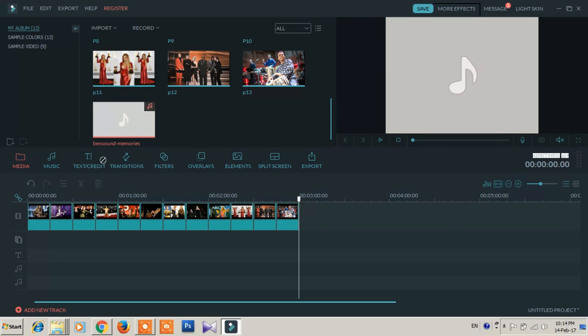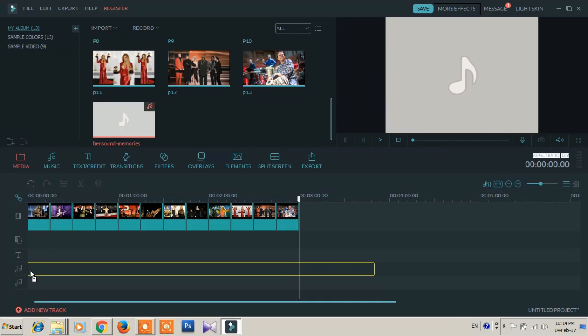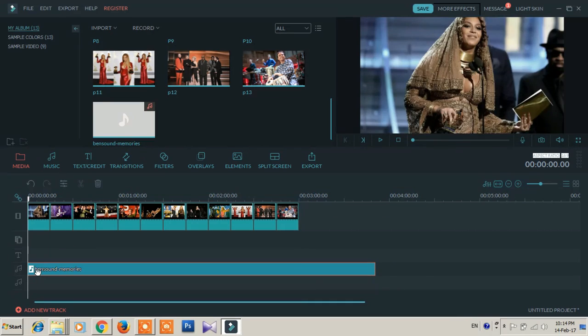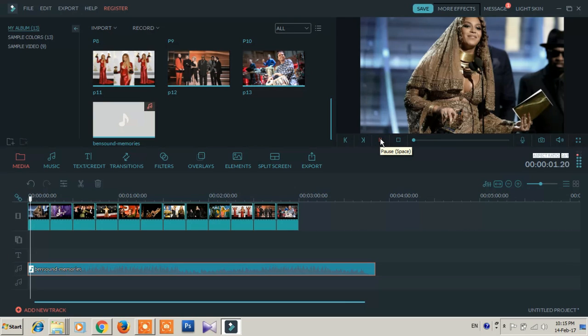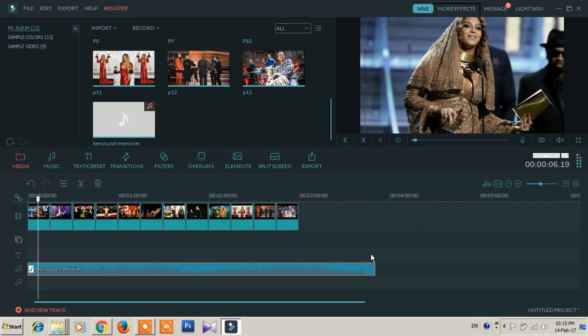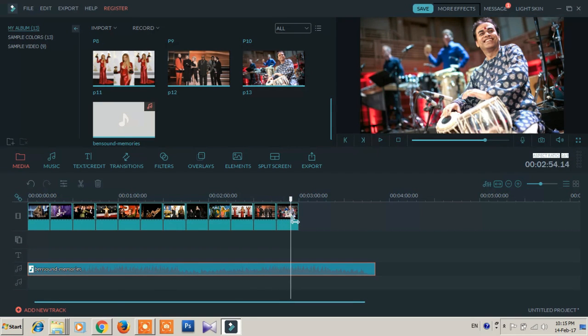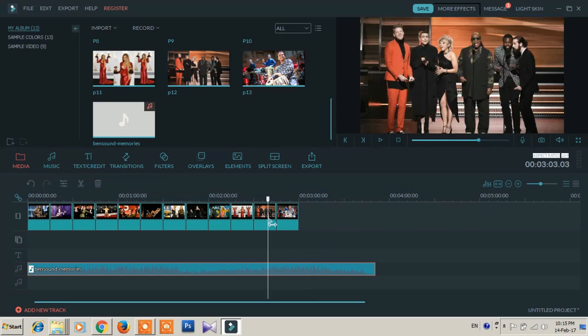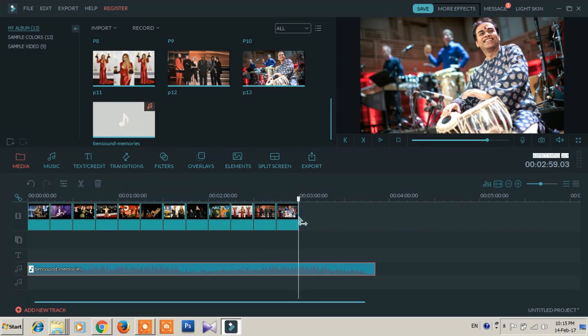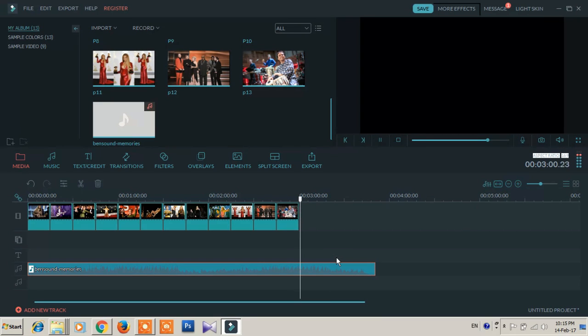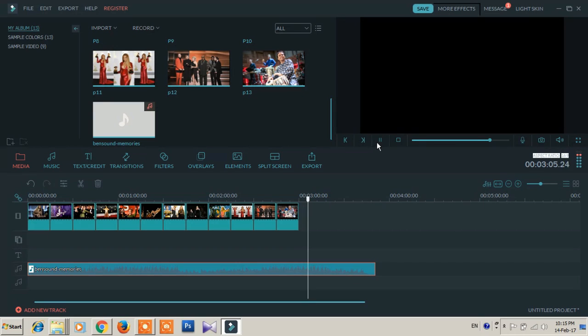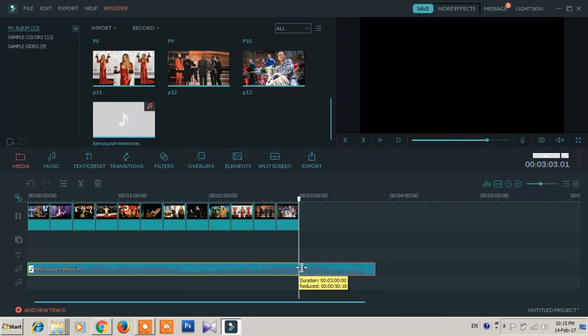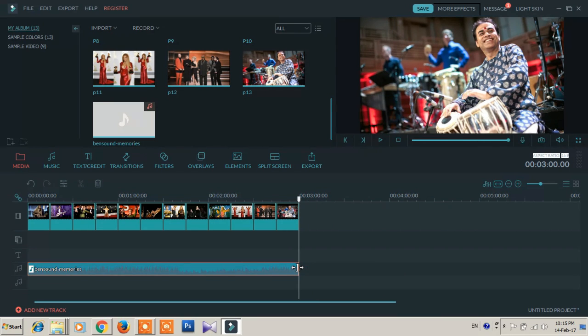Then just drag it and put it on first music track. Then click play. Now the problem is, the music file is longer than videos. So just drag it and make this music file the same as the video.